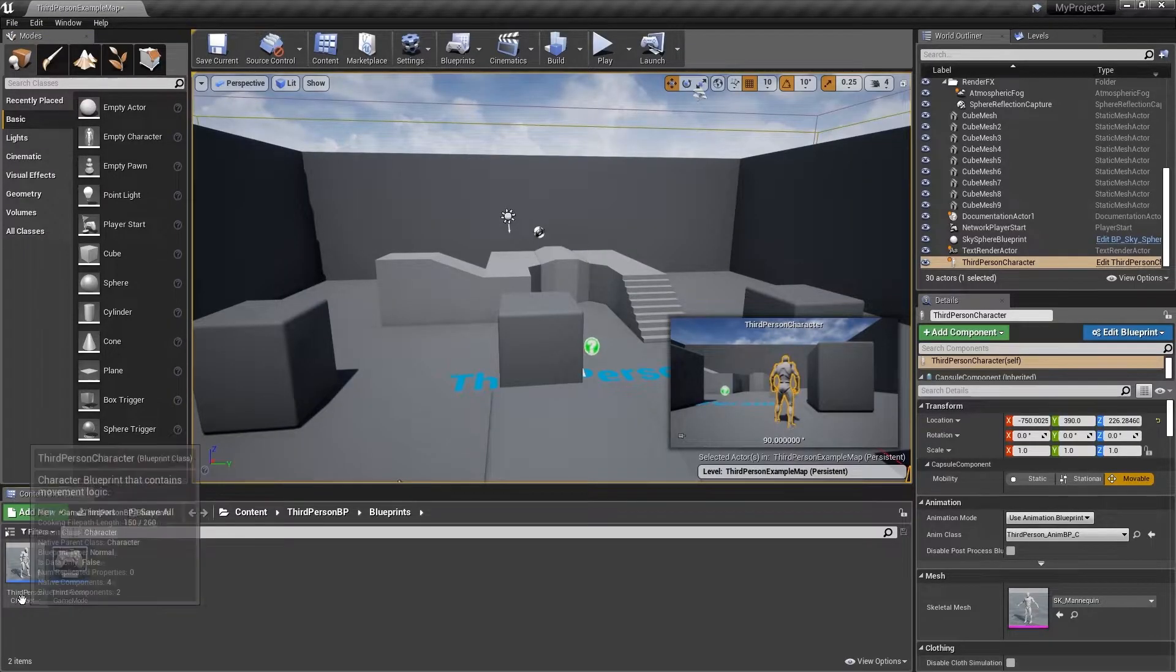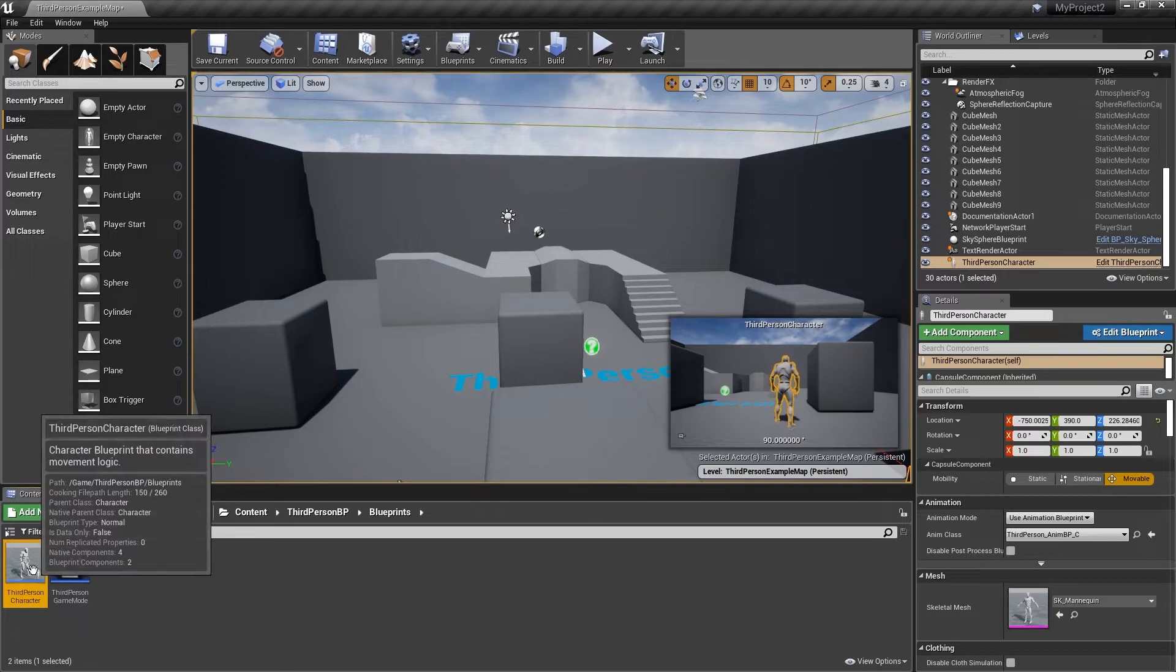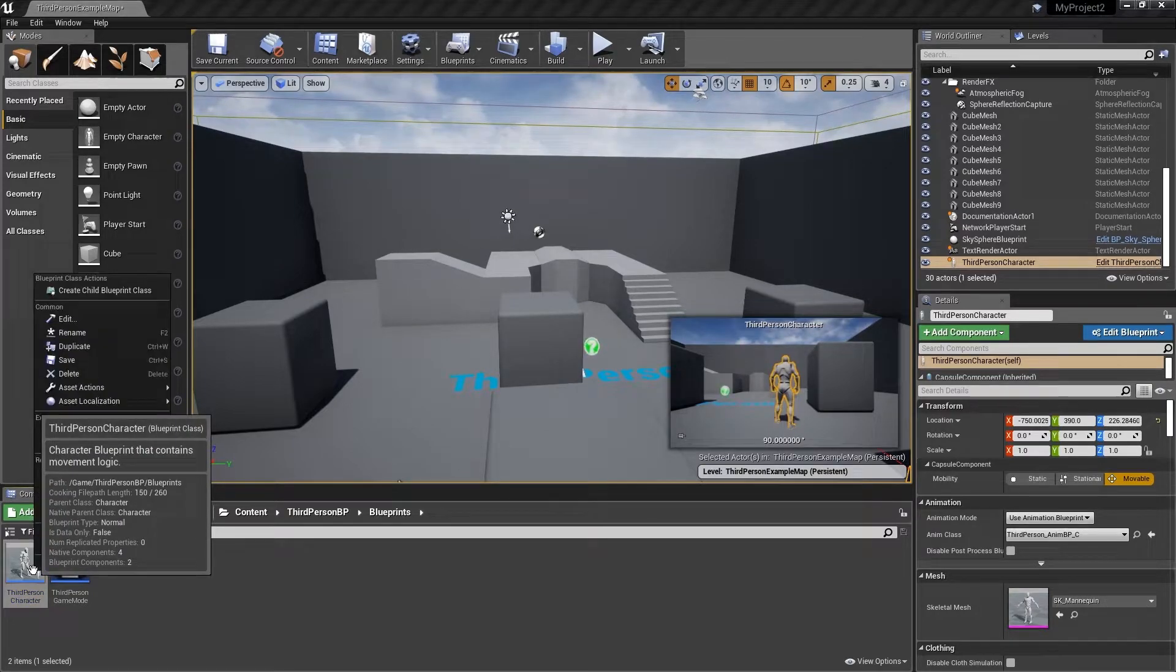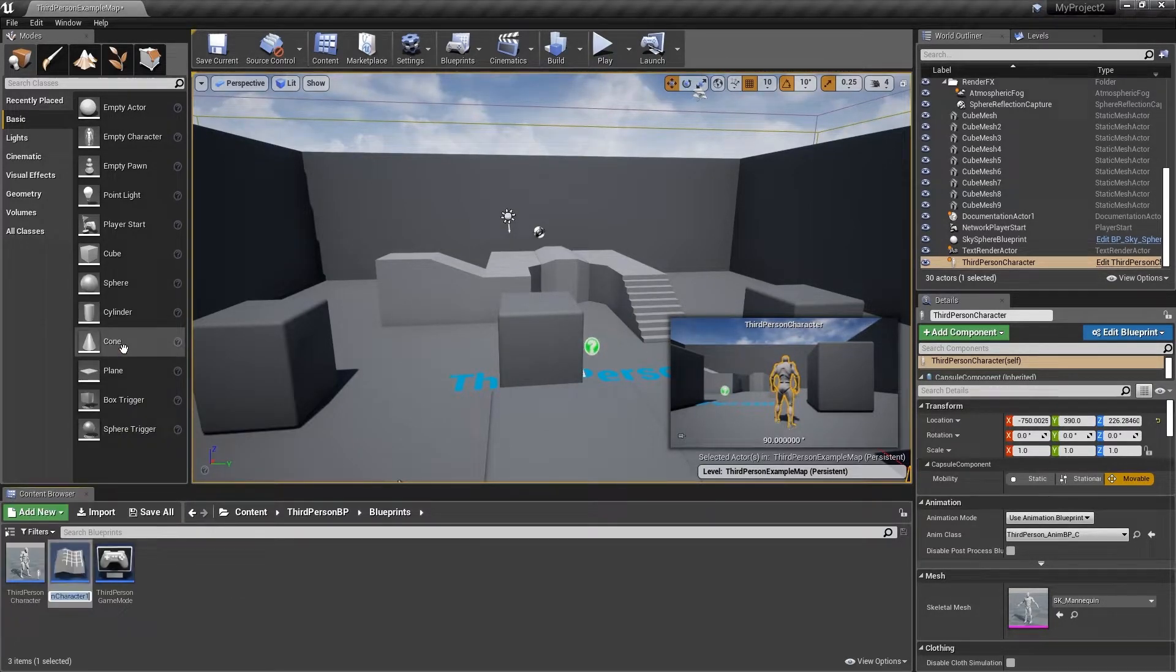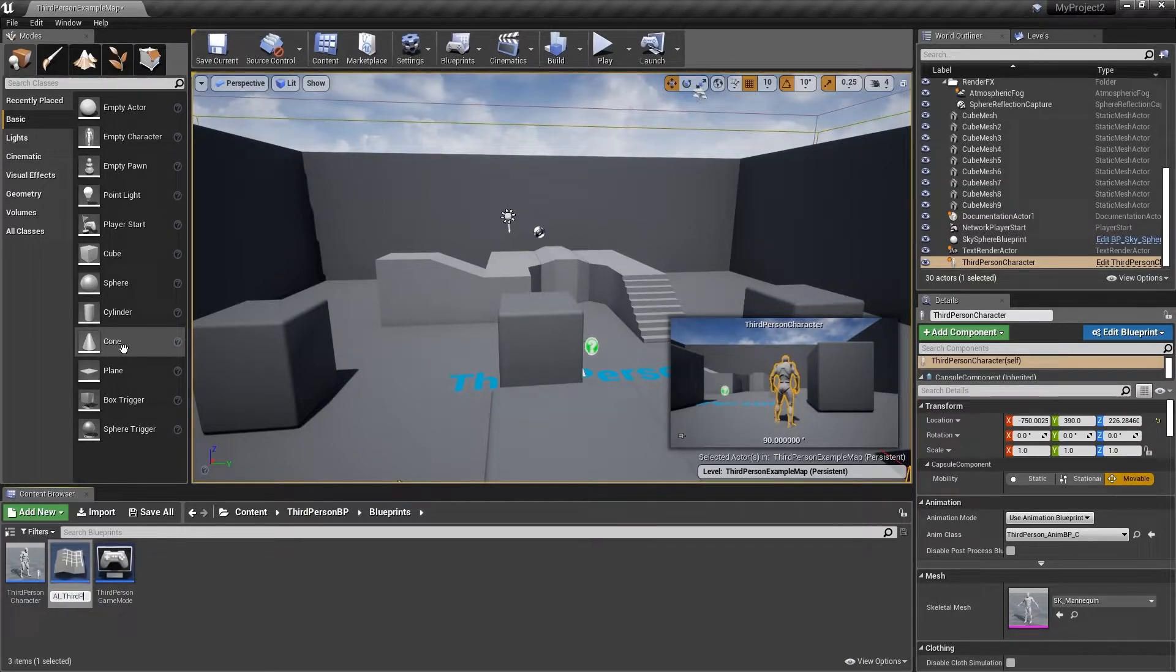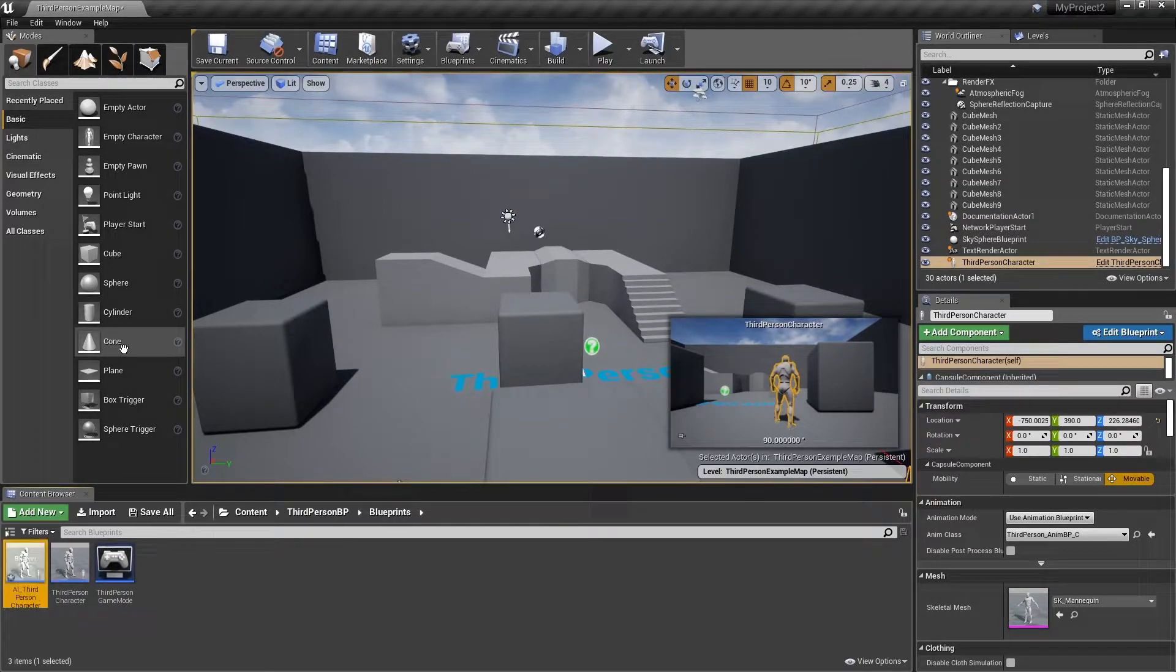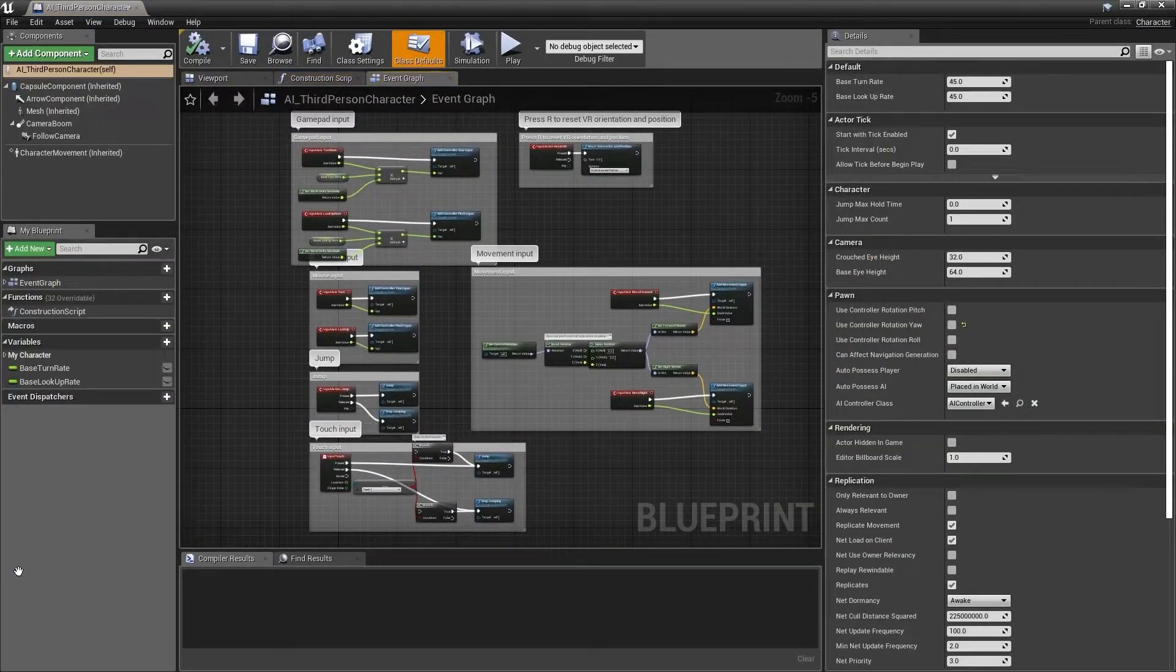Ensure that the third person character is selected in the content browser. Right click and select duplicate. Name this new asset AI underscore third person character. Once that's done, double click to open the new asset.